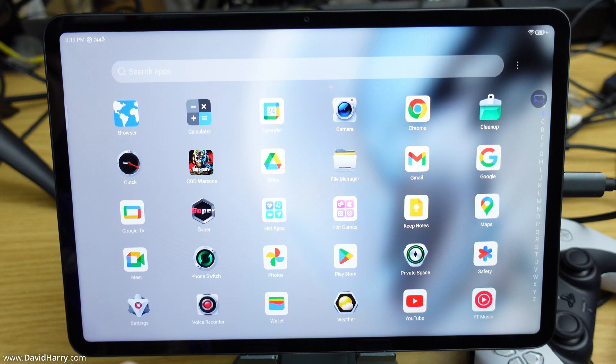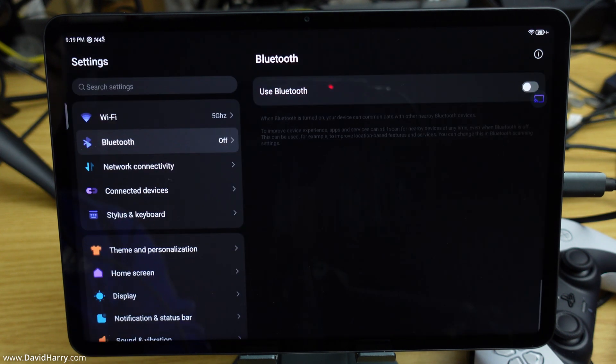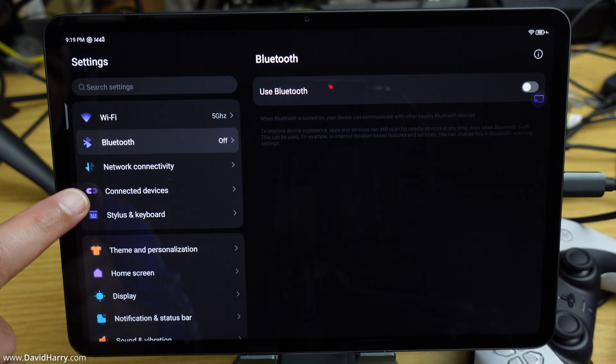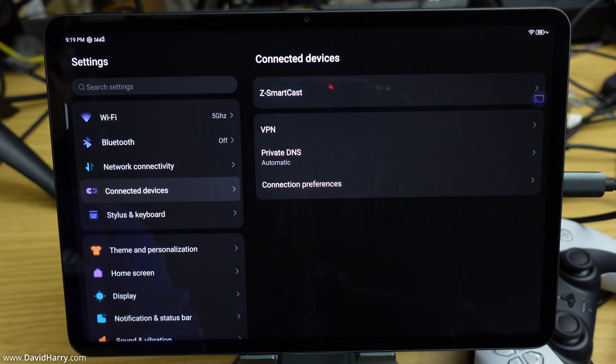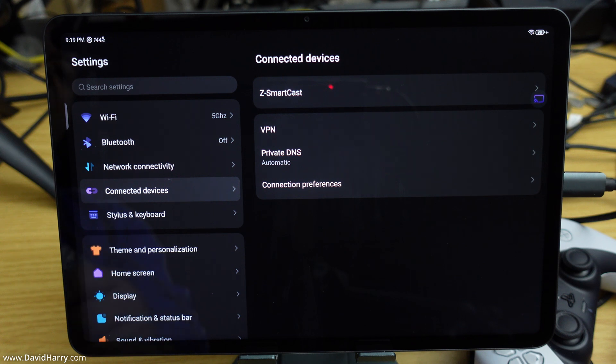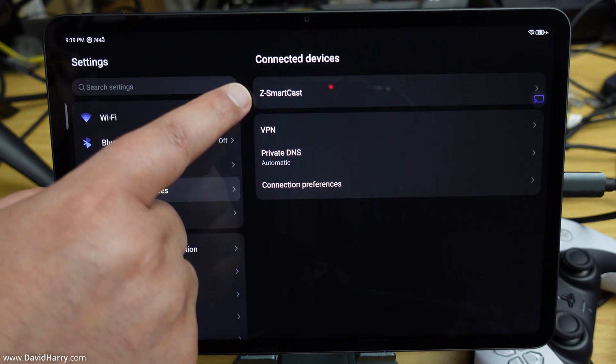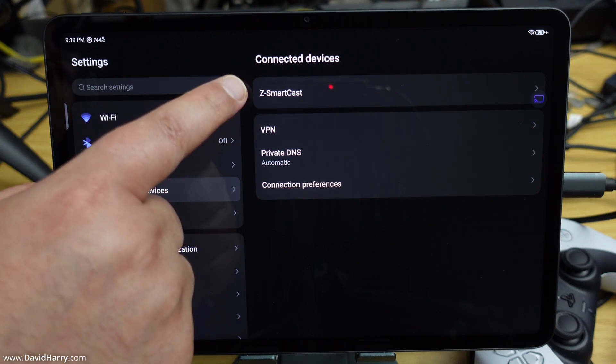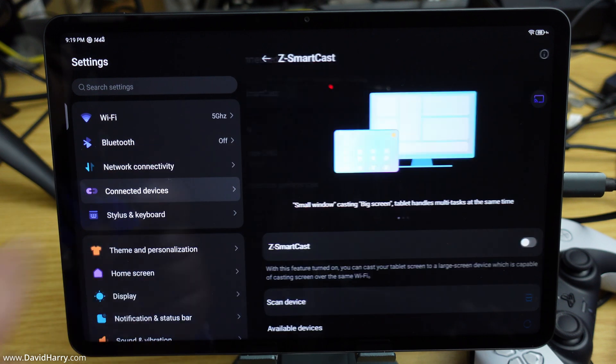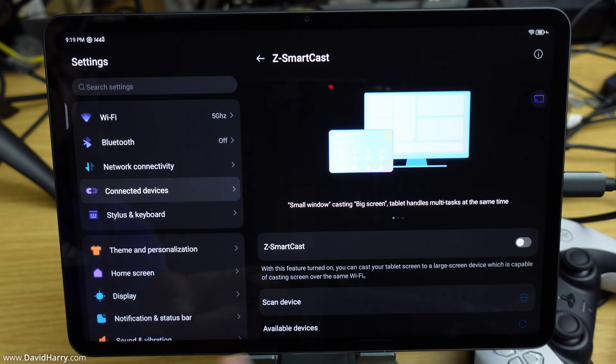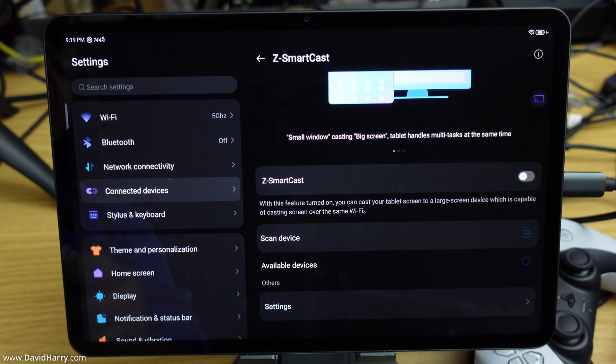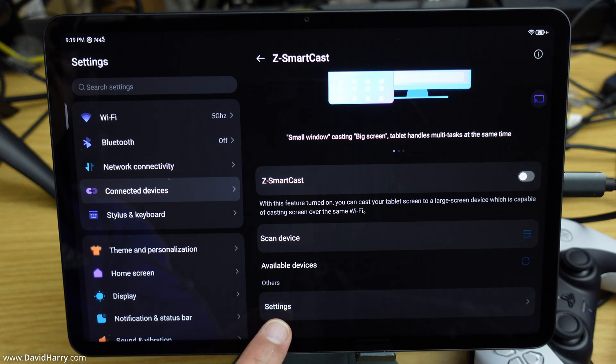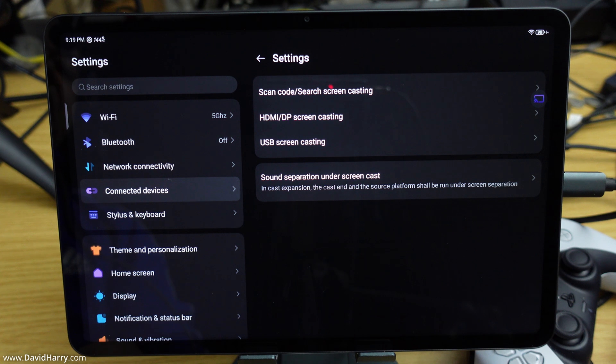First, tap on Settings, then go to Connected Devices. From here, tap on Z-SmartCast, then scroll up the page a little bit. At the bottom, we need to tap on Settings again.